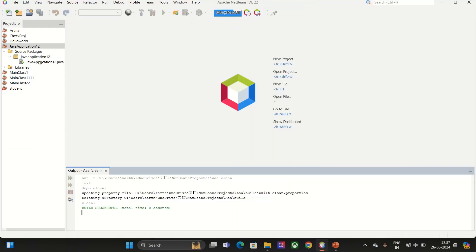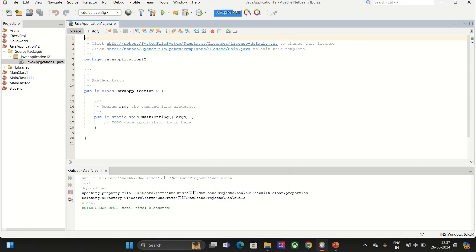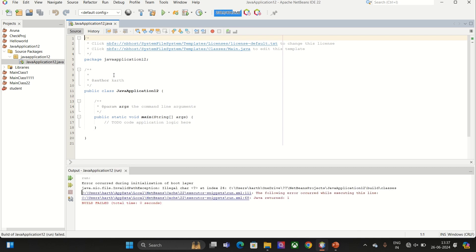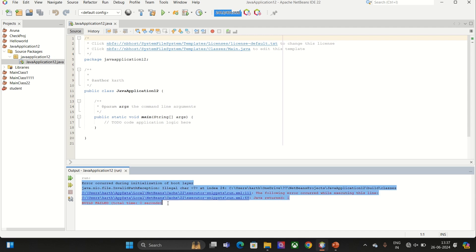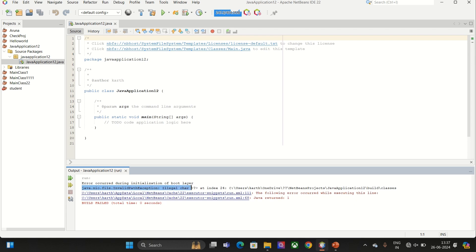Here you can see when you try to execute, here you can see the error initialization of boot layer. Invalid path exception will be displayed. This invalid path exception in NIO file will be displayed because of the special character in this drive path.